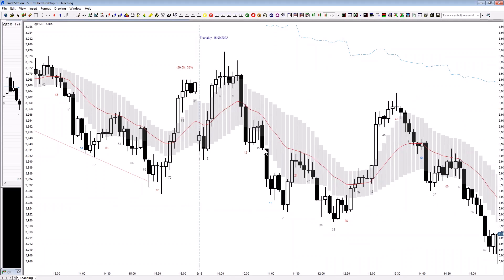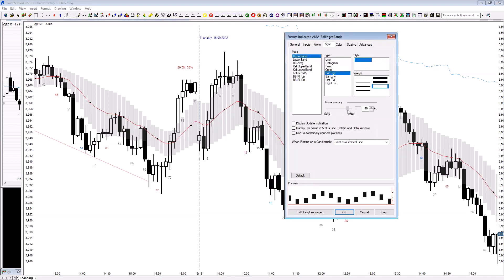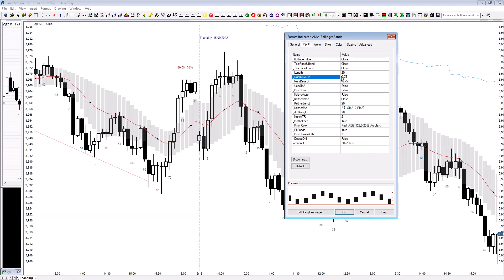This is a Bollinger Band at less than one standard deviation and I need to adjust it again. It should be about 80-85% transparency and about half the standard deviation.